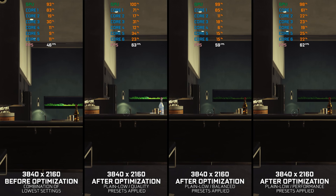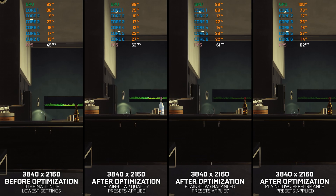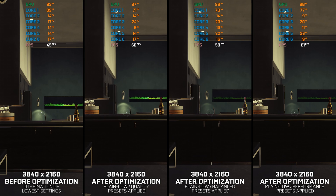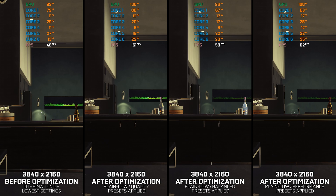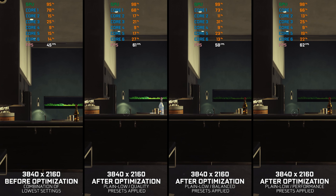Prey 2017 is one of these games that you need to experience for yourself to understand what's so good about it. Without spoiling anything, it is a unique experience that will leave you thinking about it for quite some time. Prey 2017 is based on CryEngine technology, meaning that it's instantly more demanding than it looks.